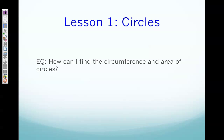Today we're going to focus on lesson one: circles. Our essential question for today is: how can I find the circumference and area of circles? To kick off today's lesson I have a little music video to show you. While the video is playing, please make sure you have your pencil and your guided notes in front of you, and that as soon as the video is over you're ready to fill in your vocabulary words and follow along with the examples.